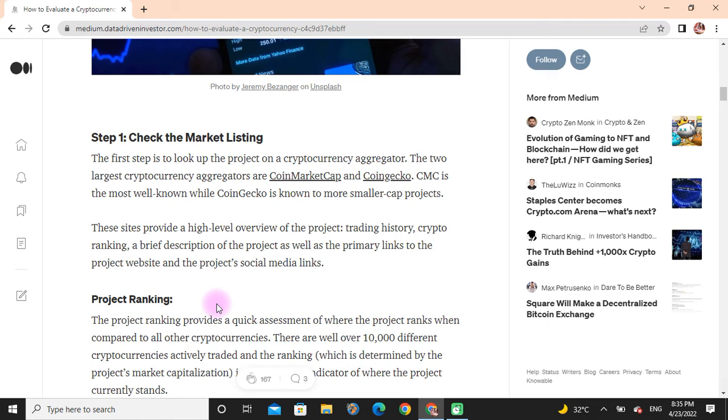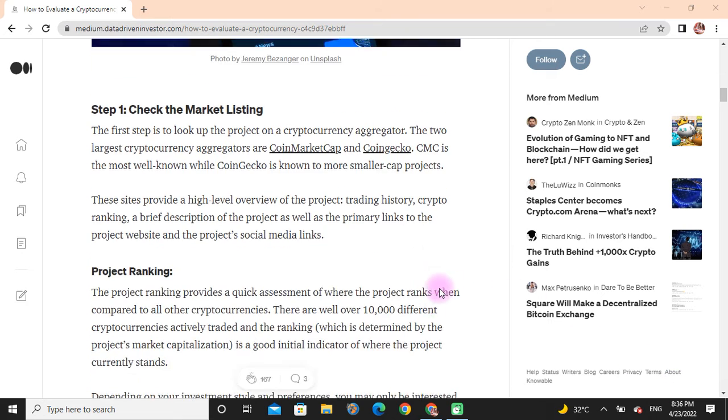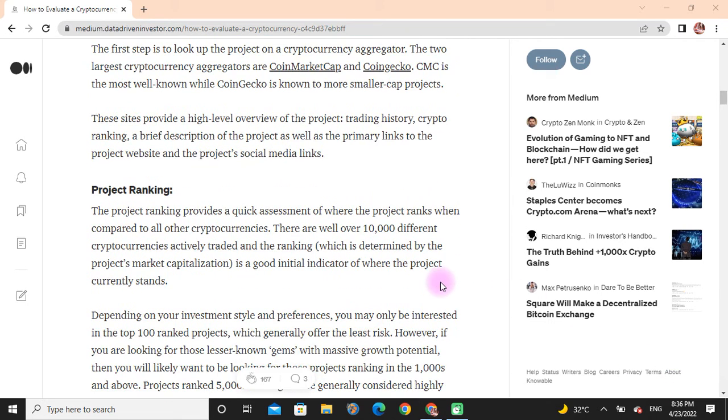These sites provide a high-level overview of the project trading history, crypto ranking, a brief description of the project, as well as the primary links to the project website and the project social media links.